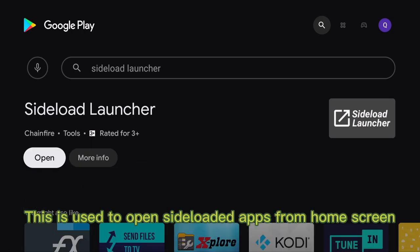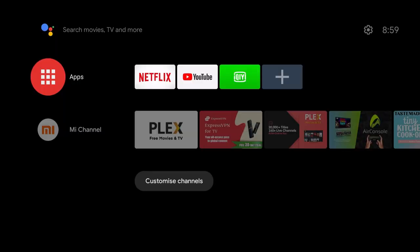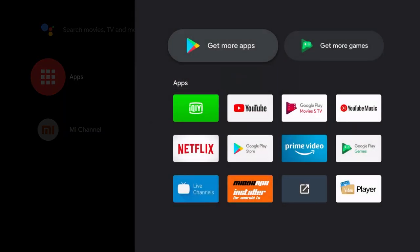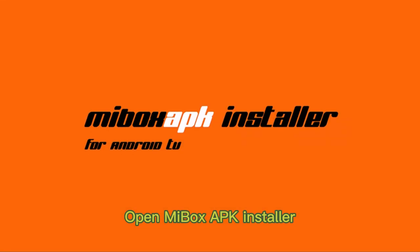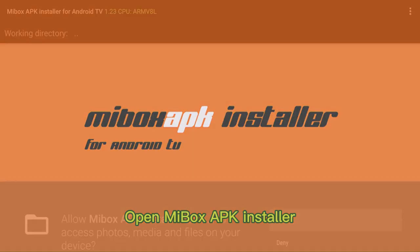This is used to open sideloaded apps from home screen. Open Mi Box APK Installer.